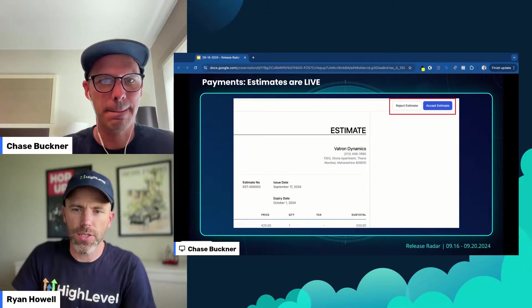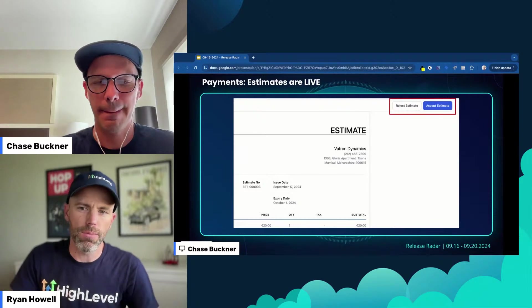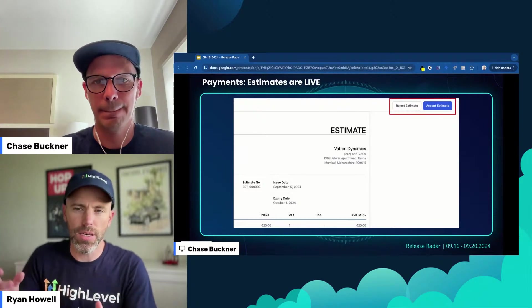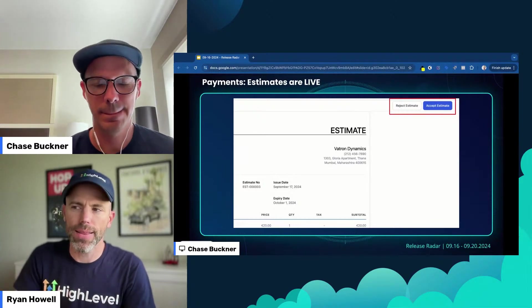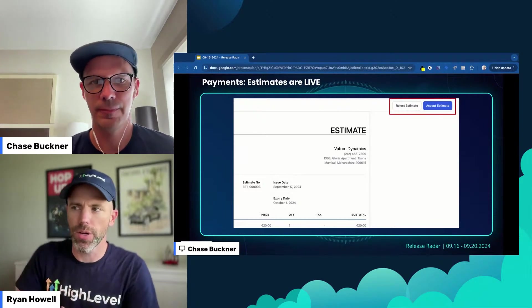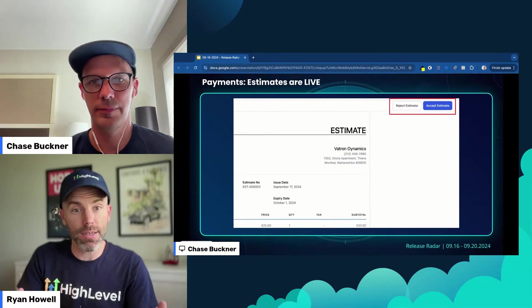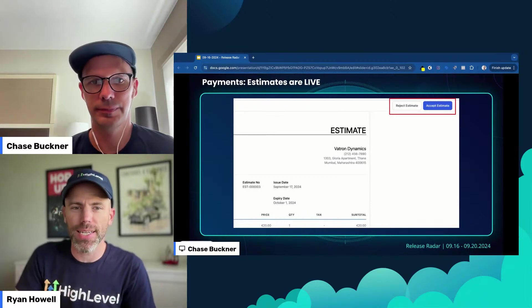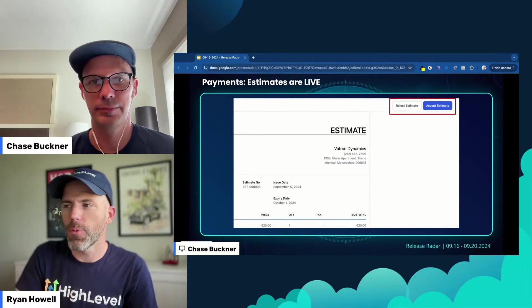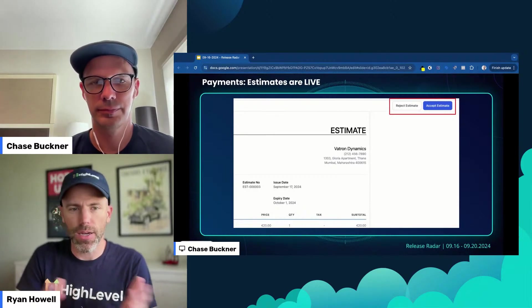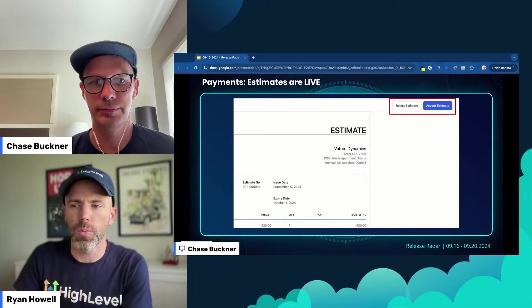This is the screen that when it's sent to the client, they can either reject it and give a reason why they rejected it, or accept it, and then you can move forward through the process.